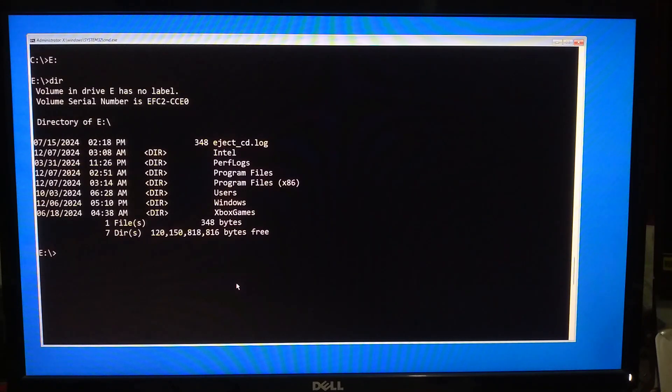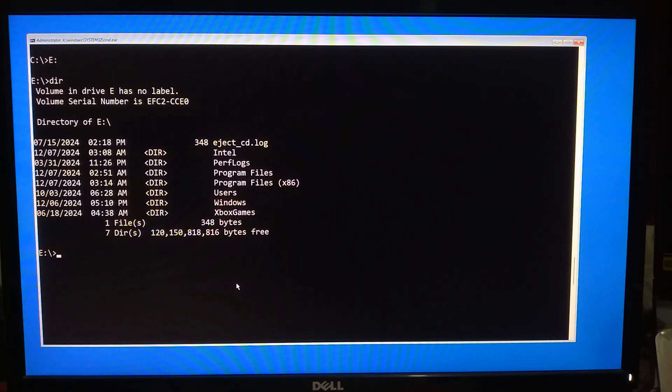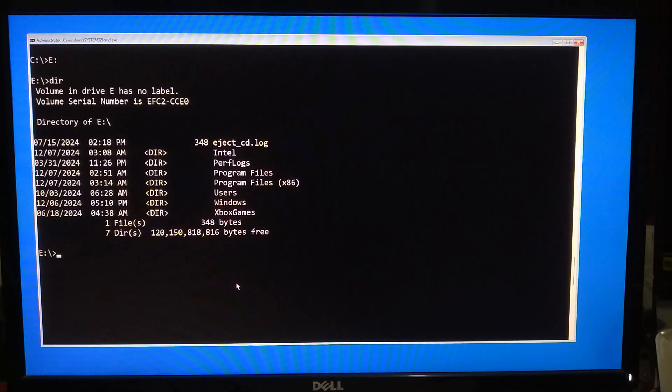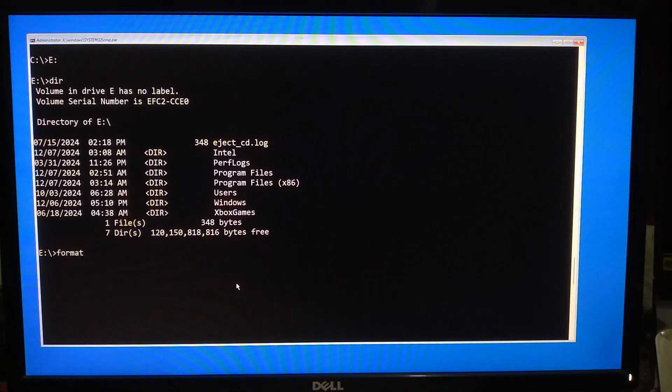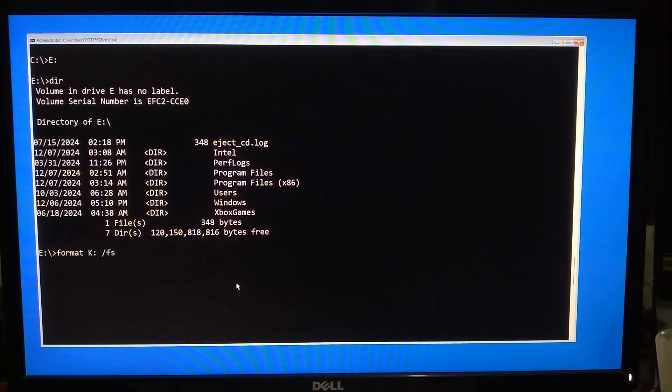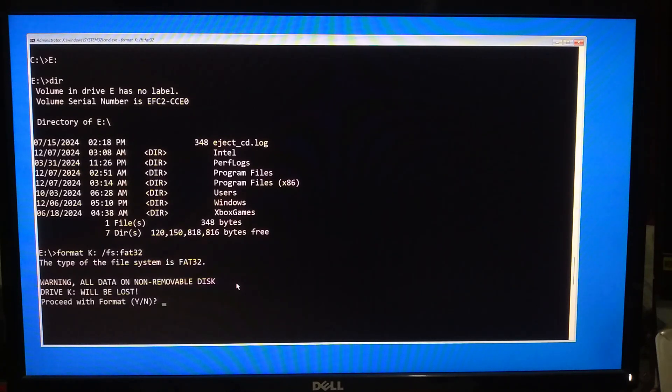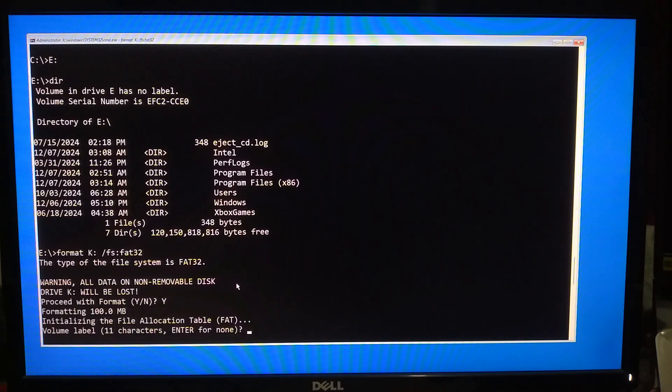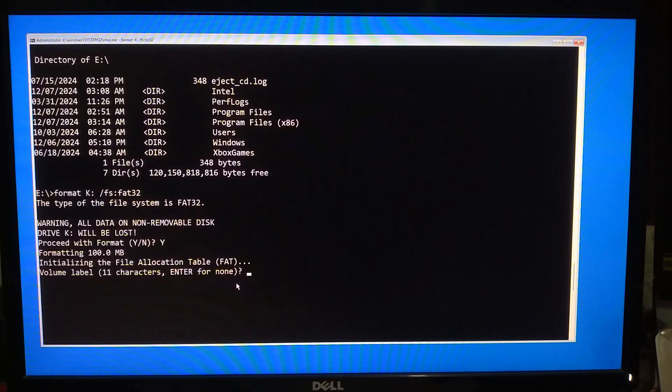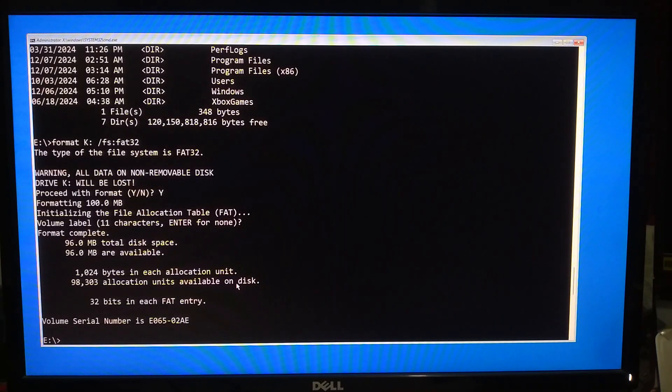Next, you will need to format the EFI partition. Formatting the EFI partition removes corrupt or outdated boot files. Recreating the BCD ensures a clean boot configuration. Type format space, your assigned drive letter, colon, space, and press Enter. Press Y to confirm. Note: if prompted to set a volume label, press Enter to leave it as default.